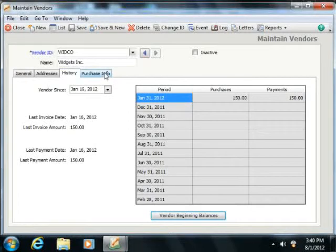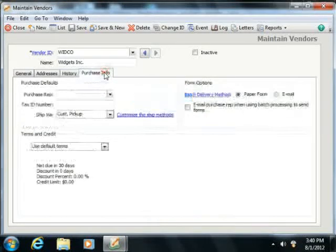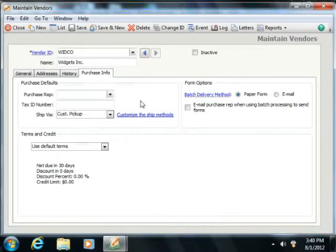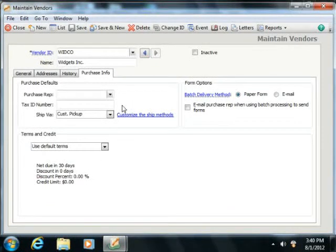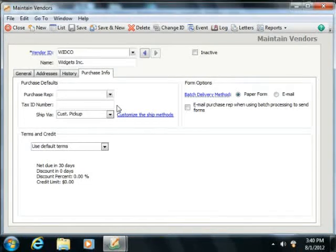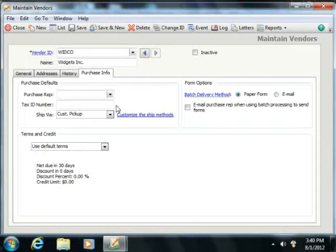Next, on the Purchase Info tab, you enter purchase information about your vendor. Here you assign the vendor's Tax ID Number if you have to send the vendor a 1099. You'll also enter your preferred method of shipping from them and your terms with this vendor.